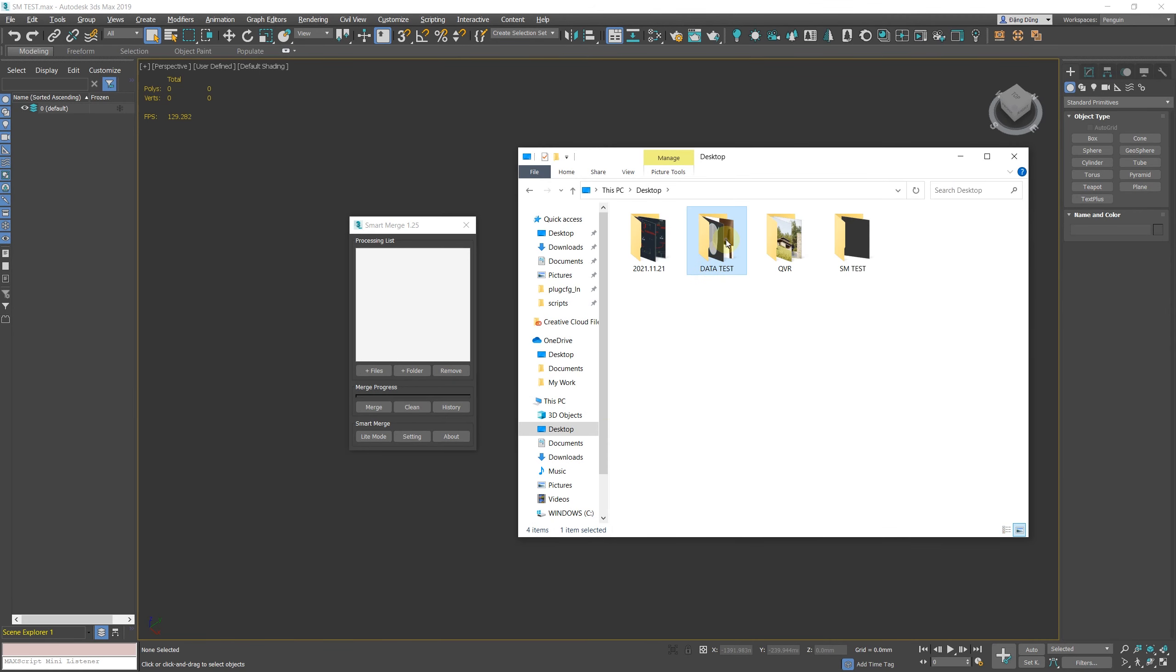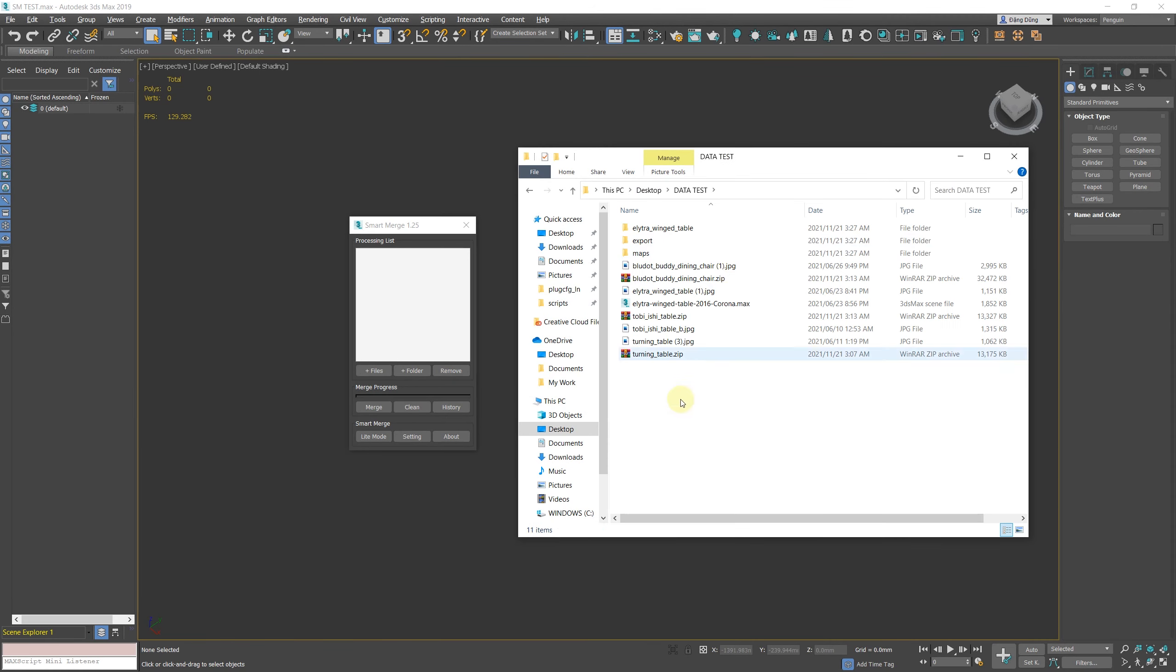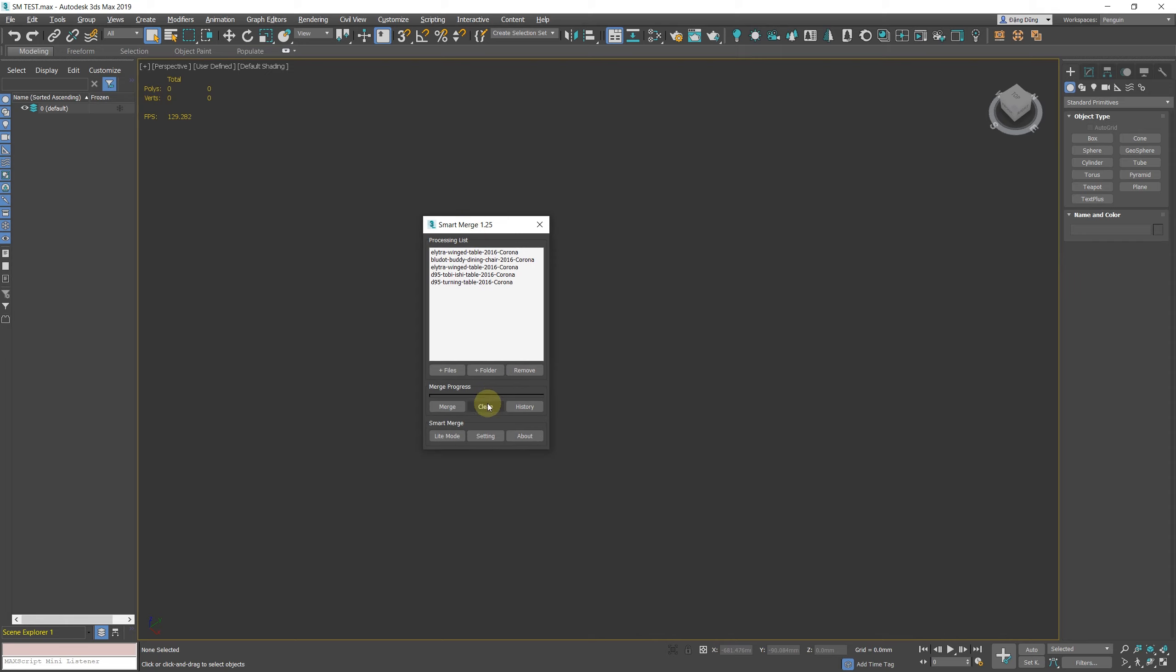New Feature: Merge Folder. You can click the plus folder button to add folders to the script. The script will extract all archive files in that directory to the temporary directory and list all the max files it can find.